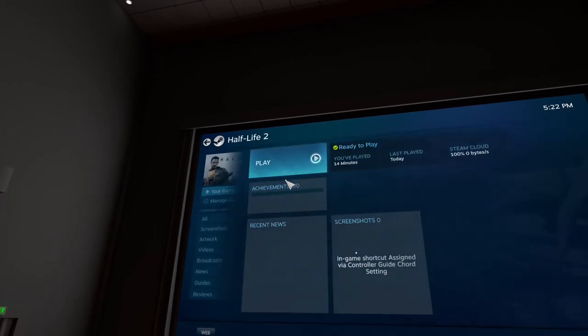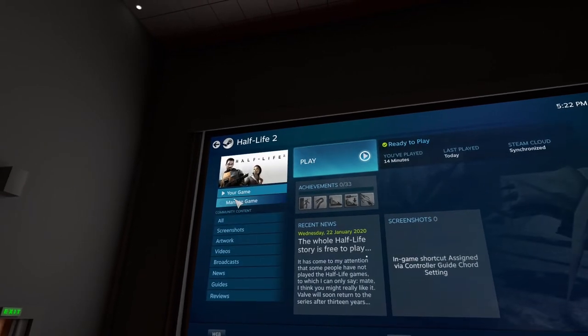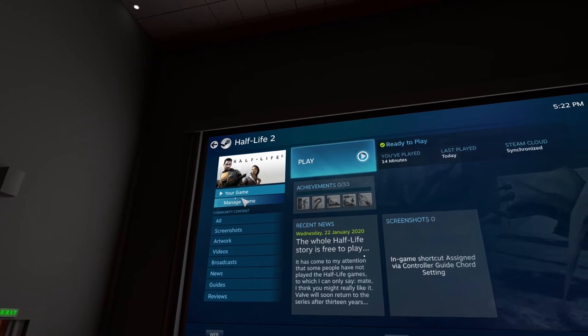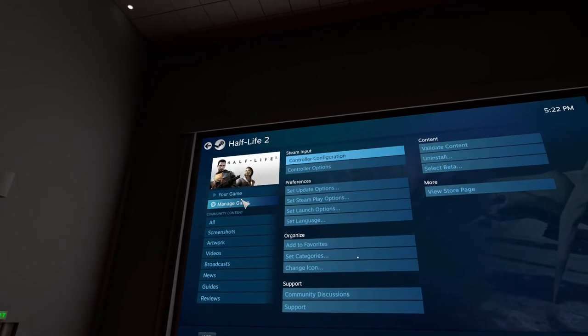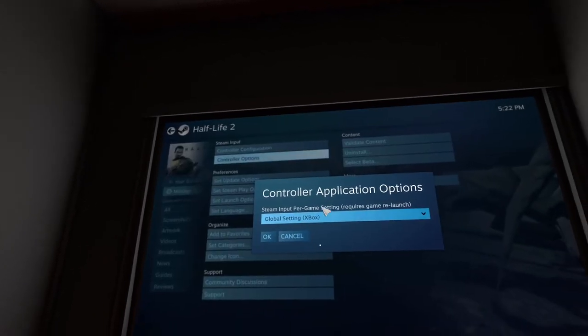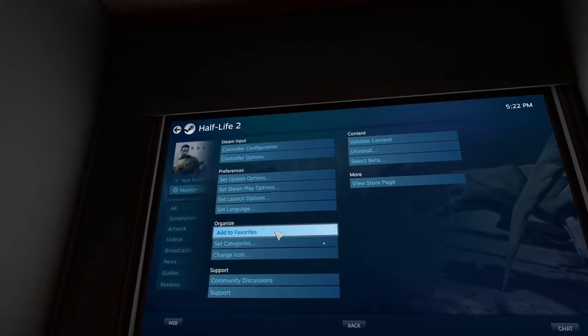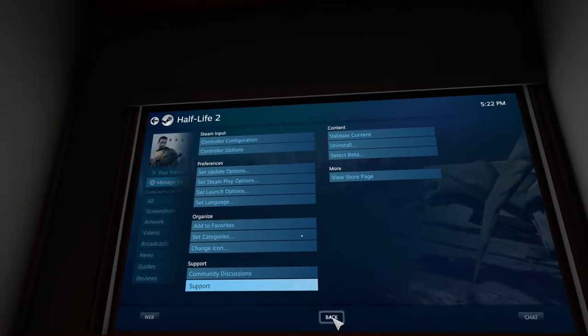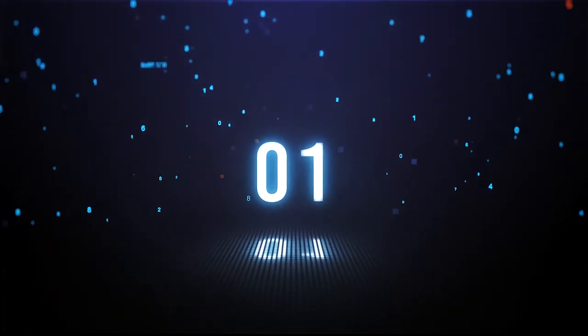You're going to see that Half-Life 2 is much bigger now, there's a bigger picture on the left hand side. So all you need to do is click on manage and make sure that the controller setting is set to global and it's also set to the Xbox 360s controller and then you can close that. All right, you're done.